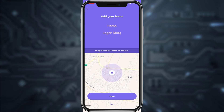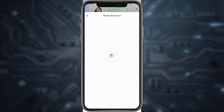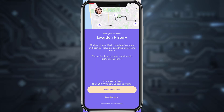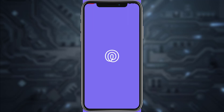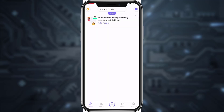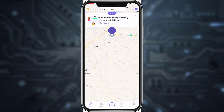Now you can add your home address here, but if you don't want to, you can simply skip this process. If you want, you can try the app for seven days for free, but if you don't, tap Maybe Later. And there you have it — you have successfully created an account in Life360!